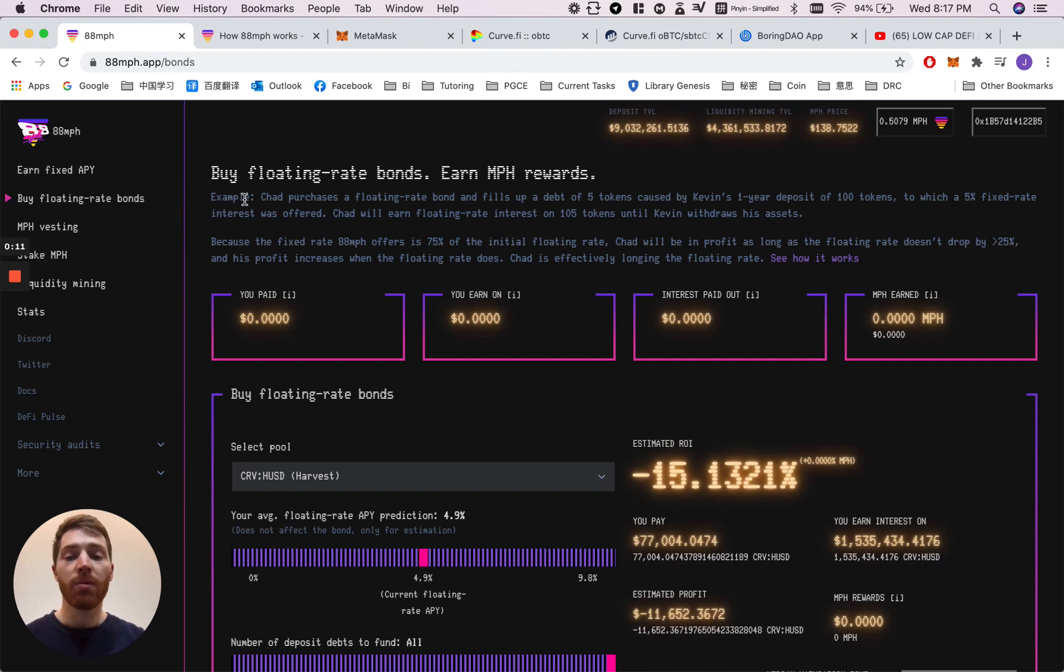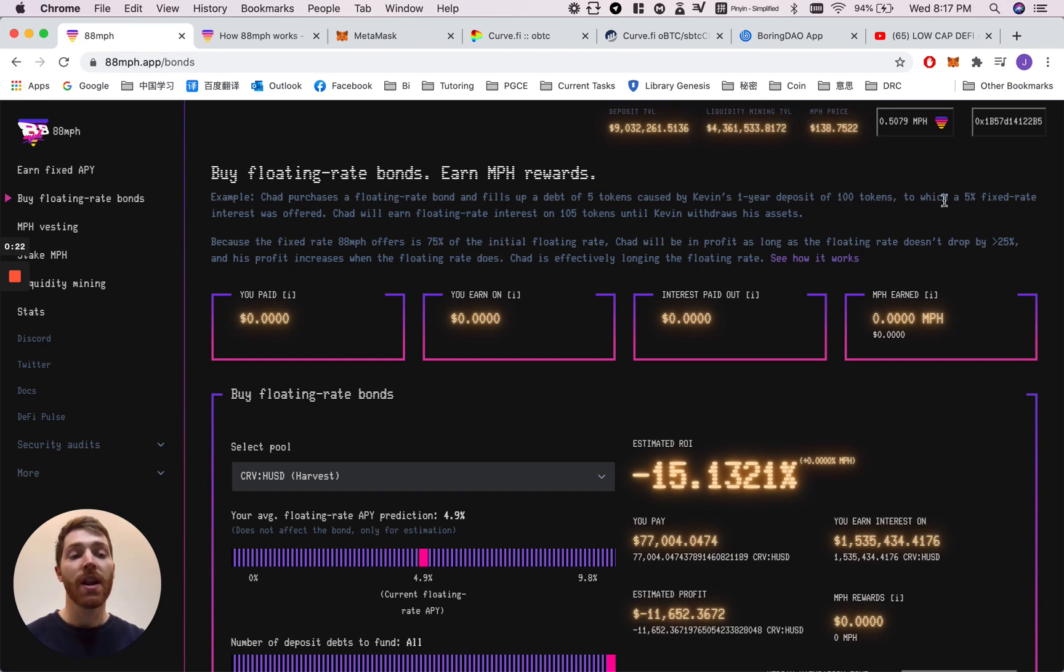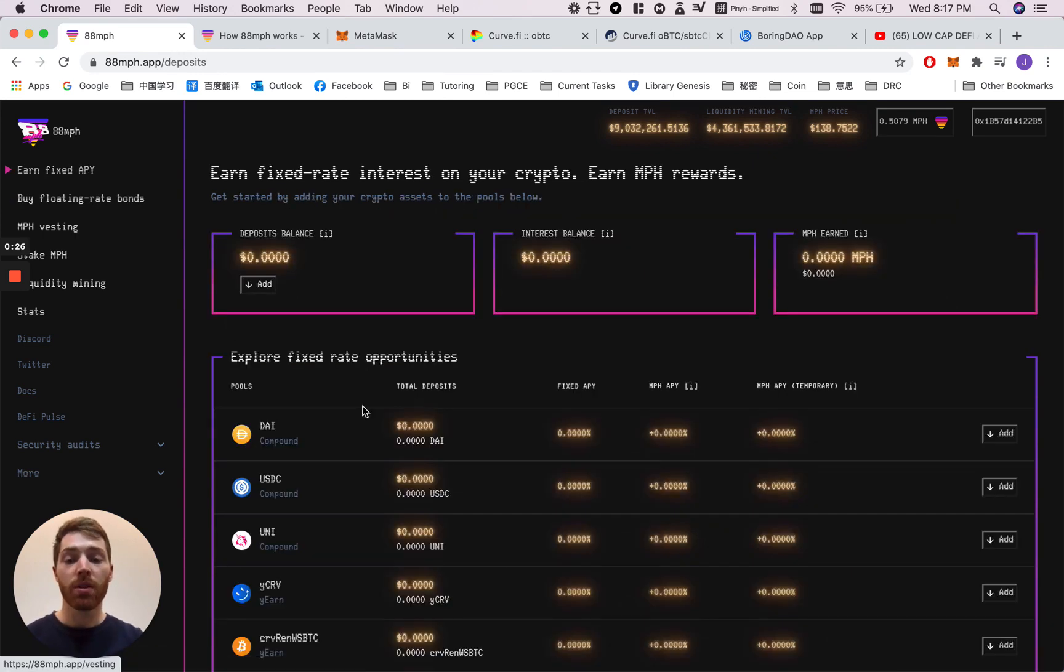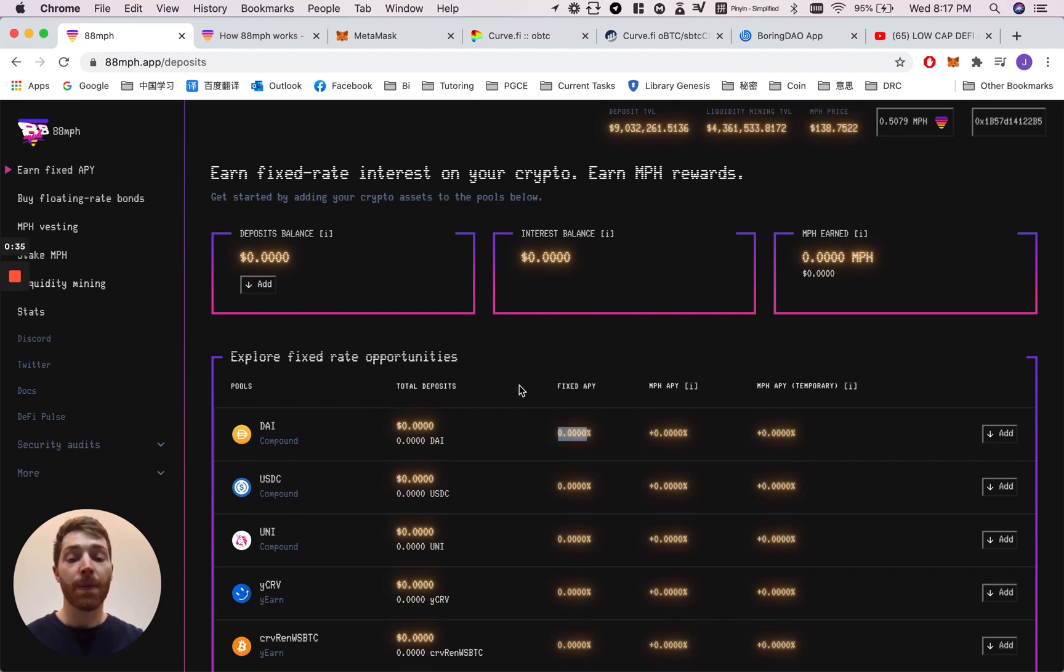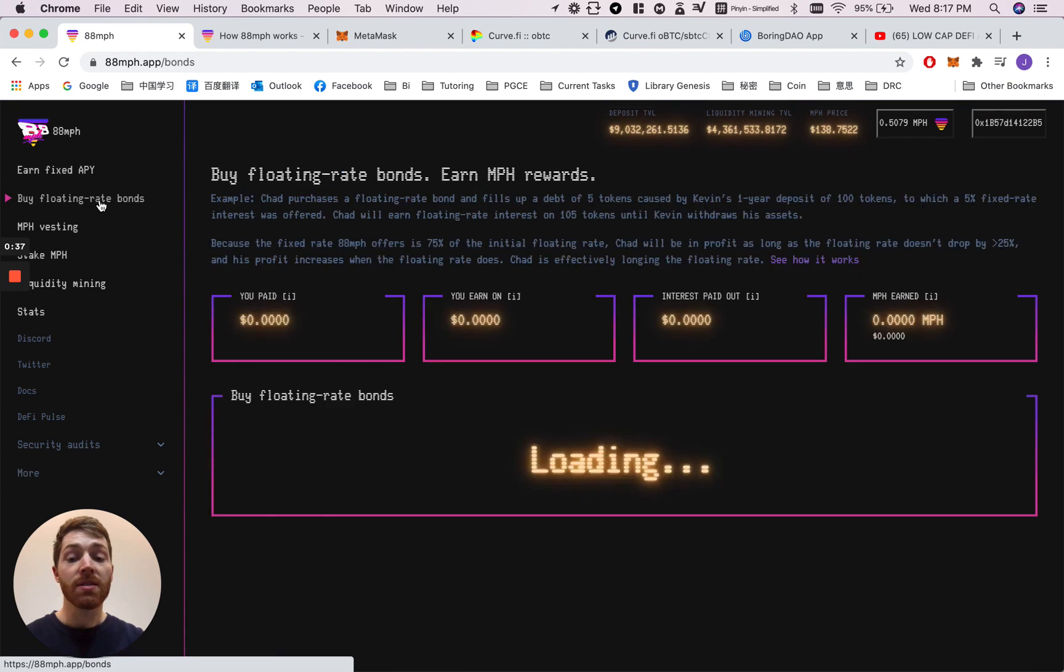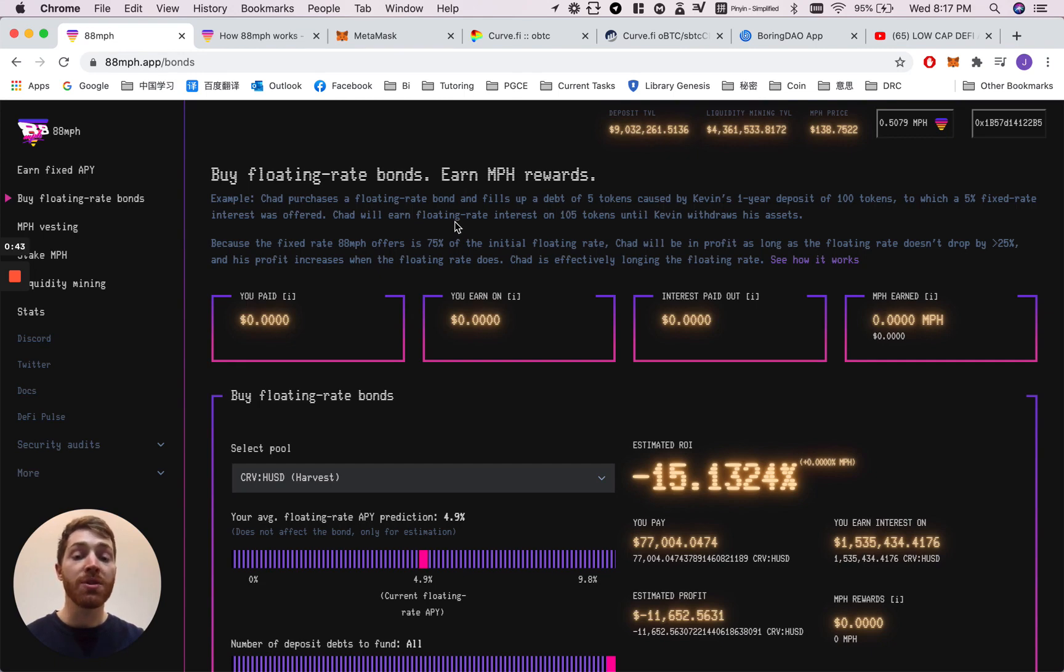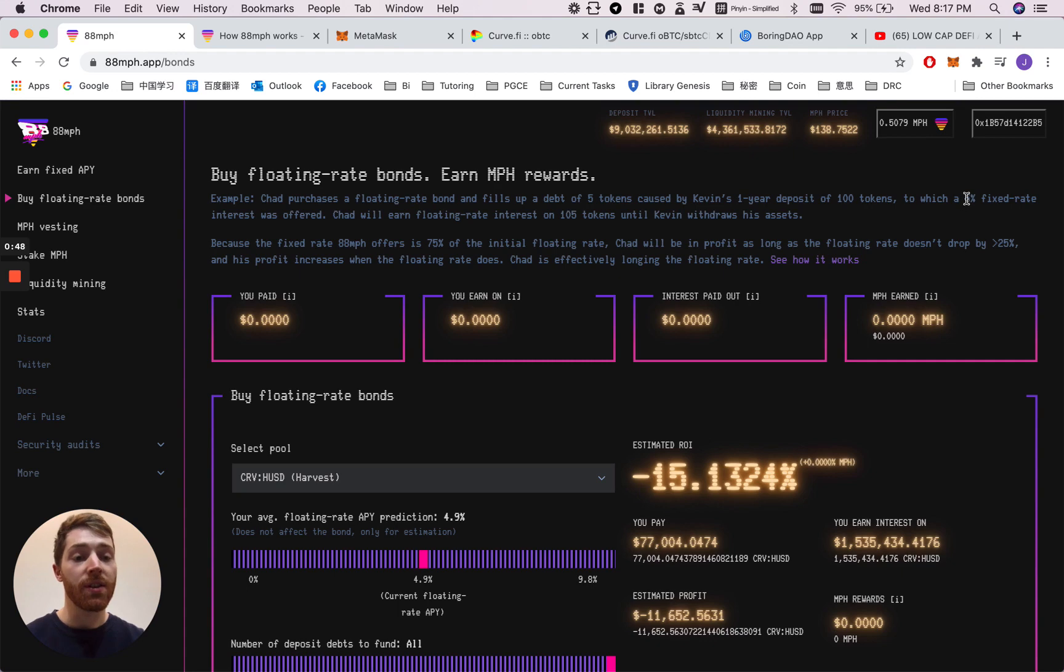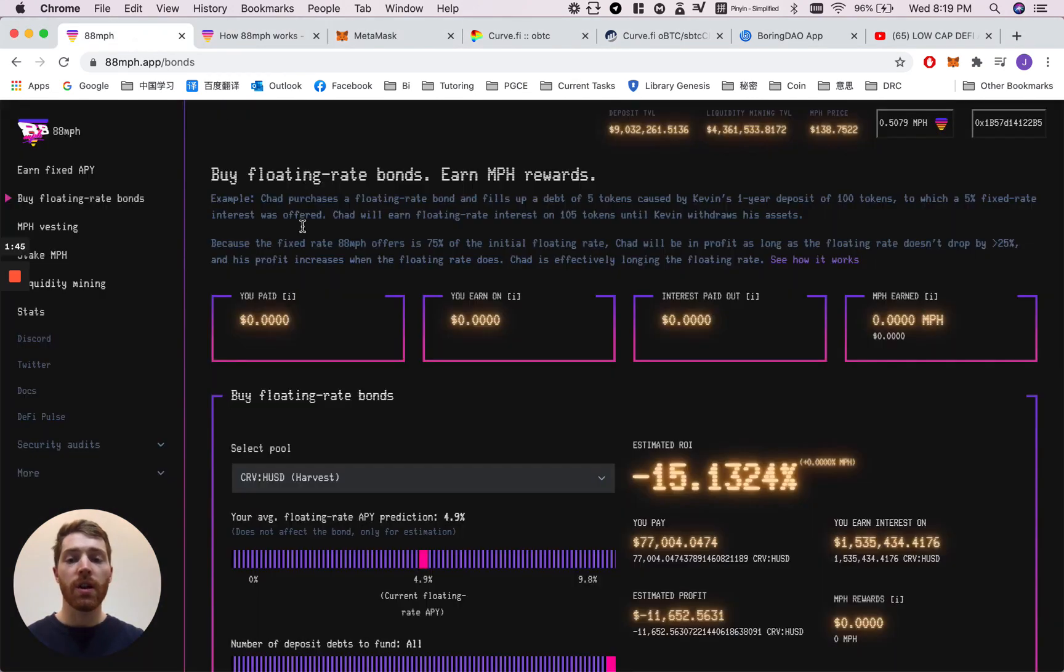The example given here is Chad decides to purchase a floating rate bond and he fills up a debt of five tokens which was caused by Kevin's one-year deposit of a hundred tokens at a 5% fixed rate interest. For example, Kevin deposits 100 DAI into the front page and let's imagine here that this fixed APY is in fact 5%. What this means is that when Chad buys the floating rate bond he will earn floating rate interest on 105 tokens.